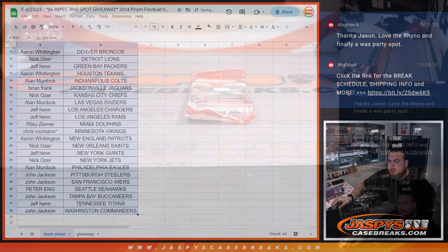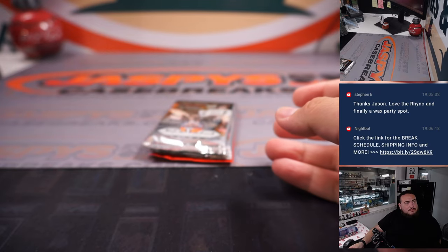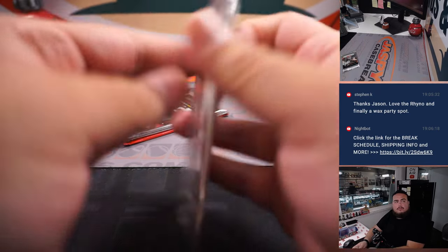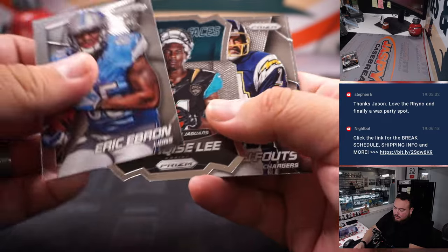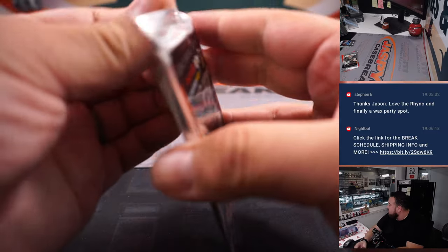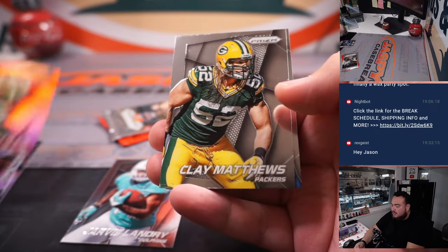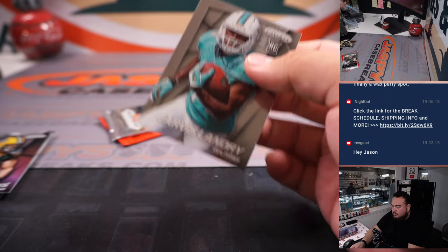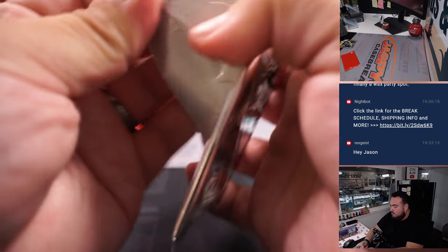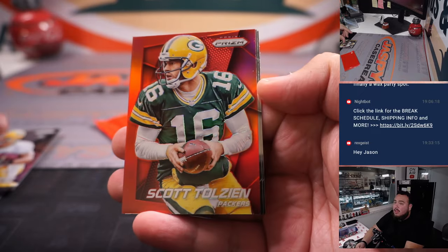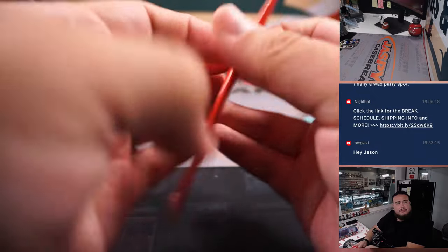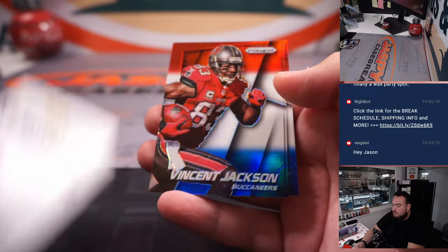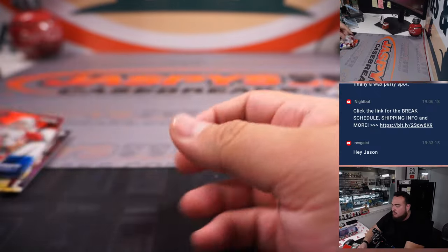All right. Let's do this now. Eric Ebron. Marquise Lee. Jarvis Landry rookie. We got Kenny Stills. You got a Scott Tolzien. Vincent Jackson, Dwayne Bowe, and Kurt Warner.